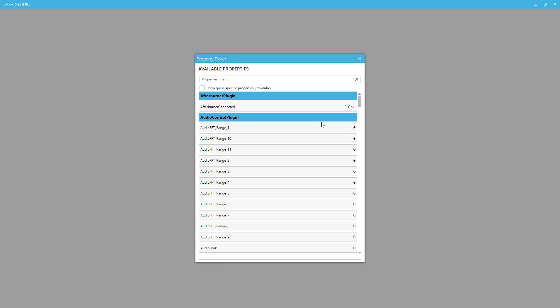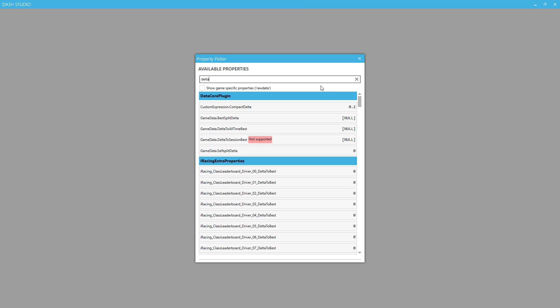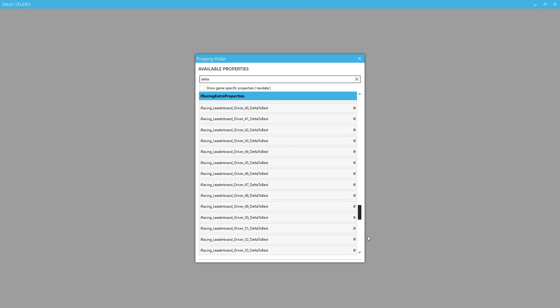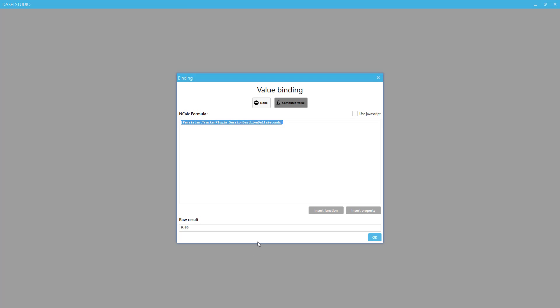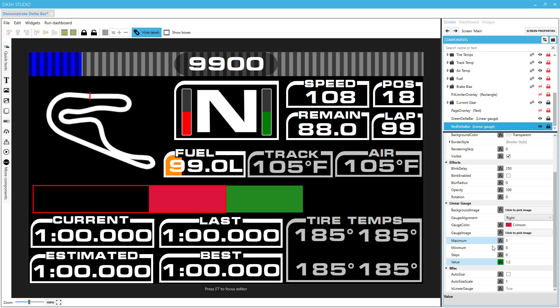This is a list of all of the properties that we can work with in Dash Studio. We're concerned with one of the deltas, and if you scroll all the way to the bottom, session best live delta seconds is what you want, all the way at the bottom. Good.